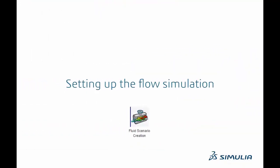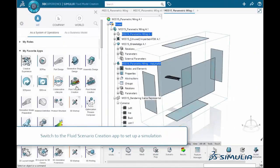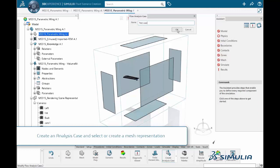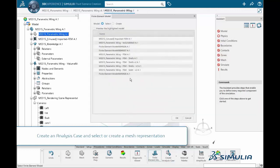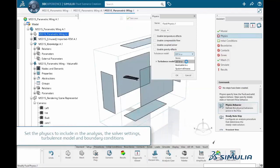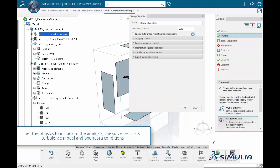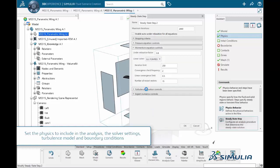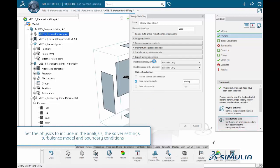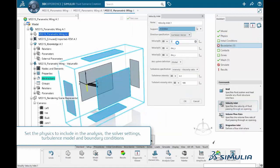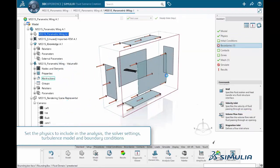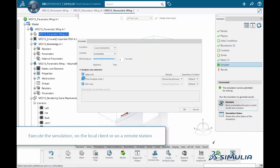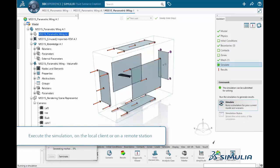Once the model is created, we are ready to open the fluid scenario creation app to set up the simulation we wish to solve. In this interface, users can follow the assistant on the right-hand side to step-by-step set up the physics behavior, turbulence model, solver, and monitoring settings. We also set the boundary conditions along with the symmetry plane. Once the scenario is set up, execution is launched in the same interface, and monitored quantities appear in a pop-up window.